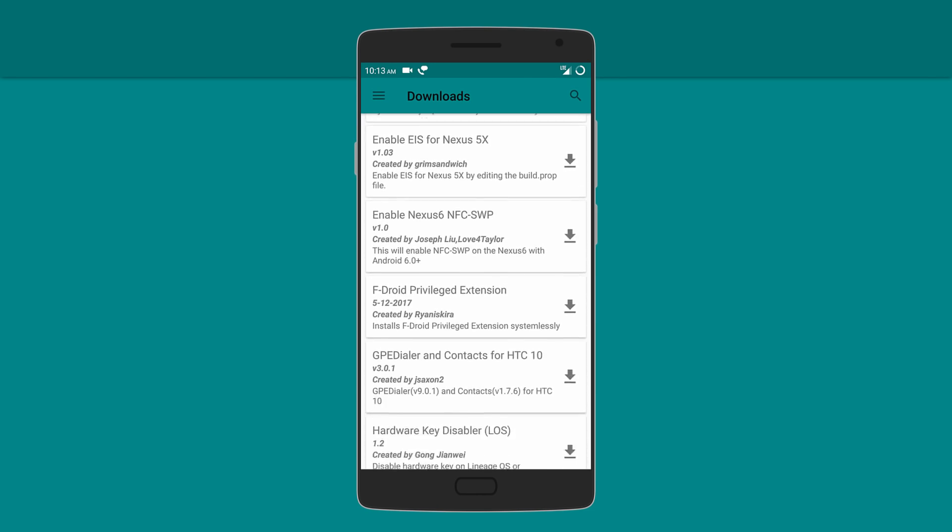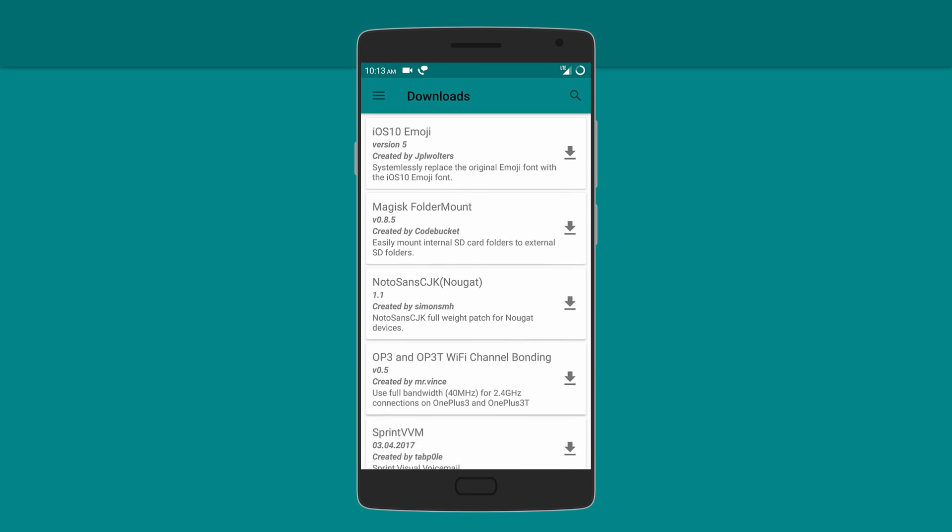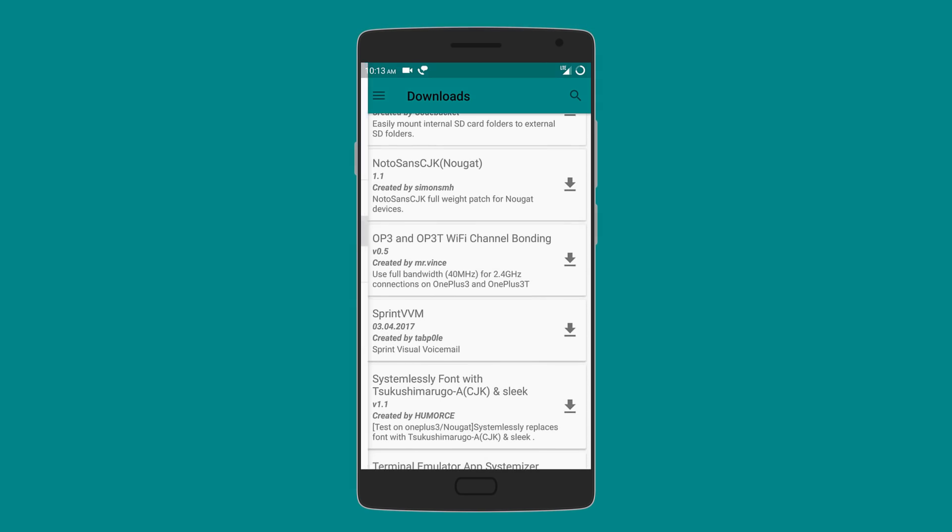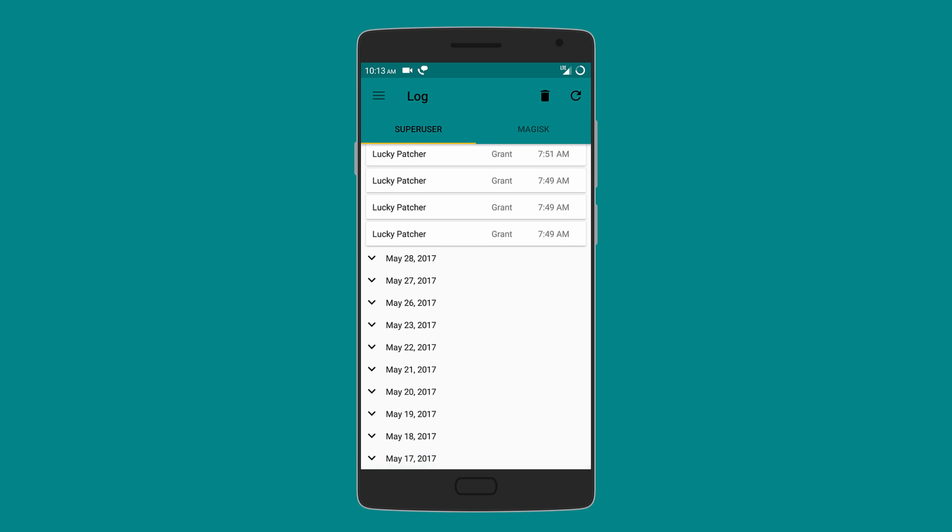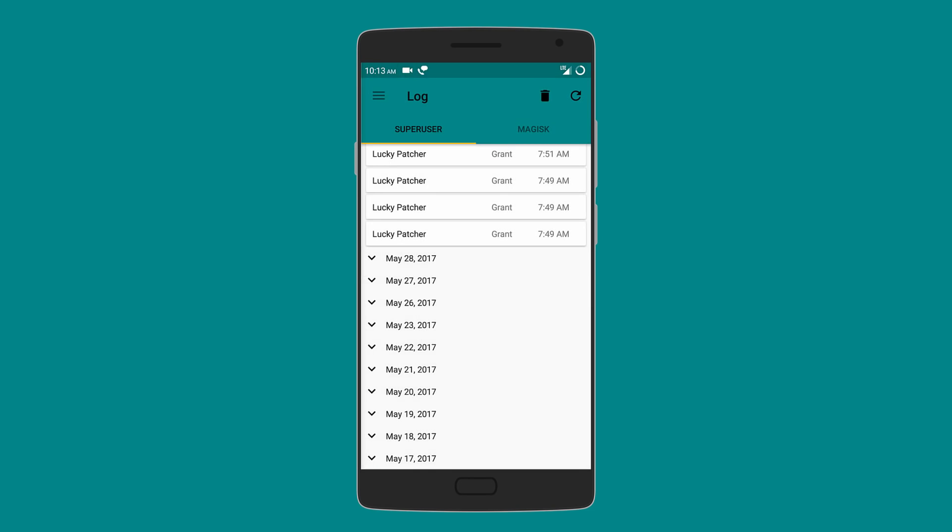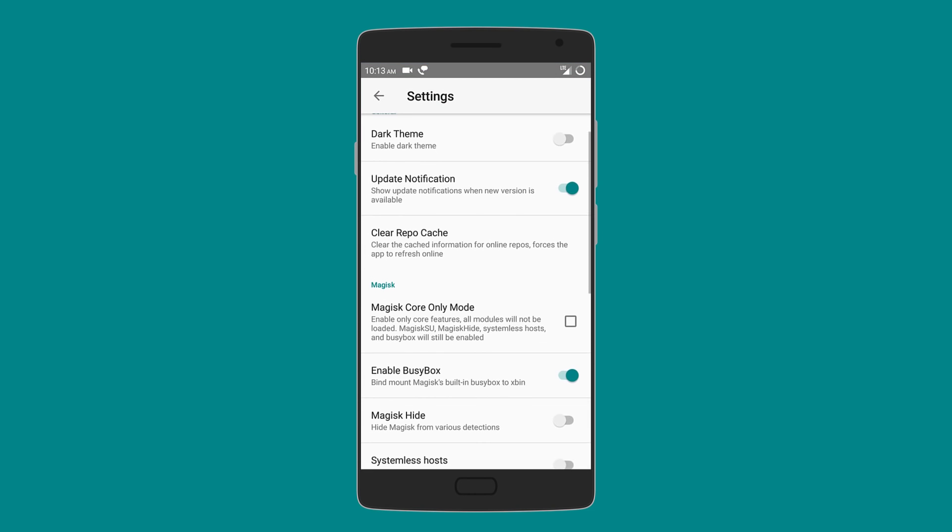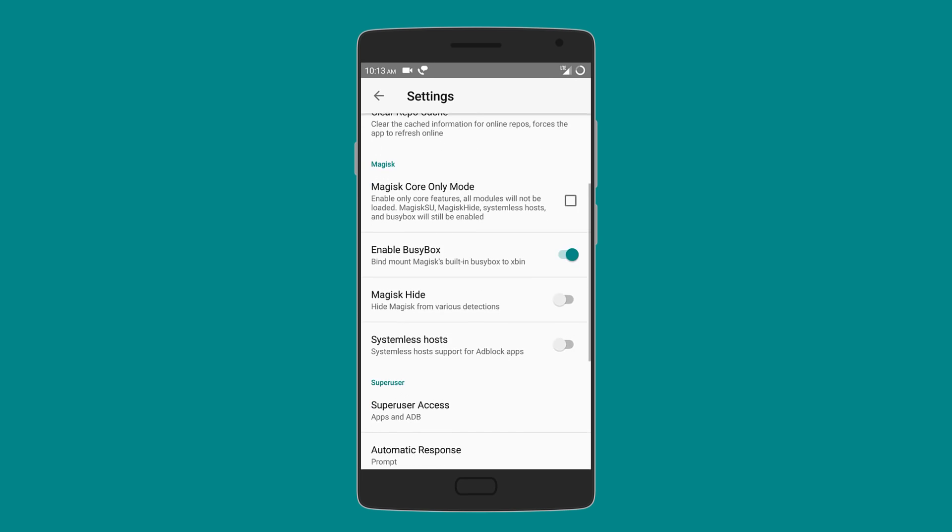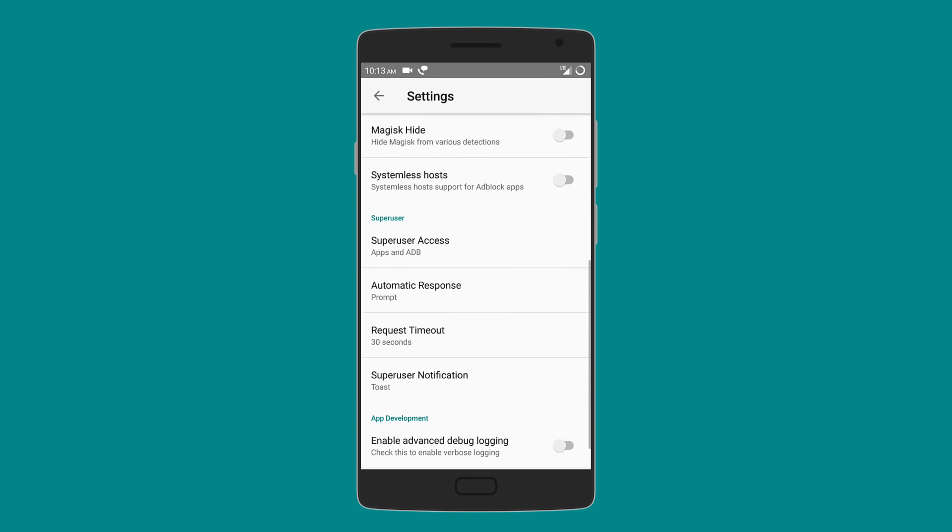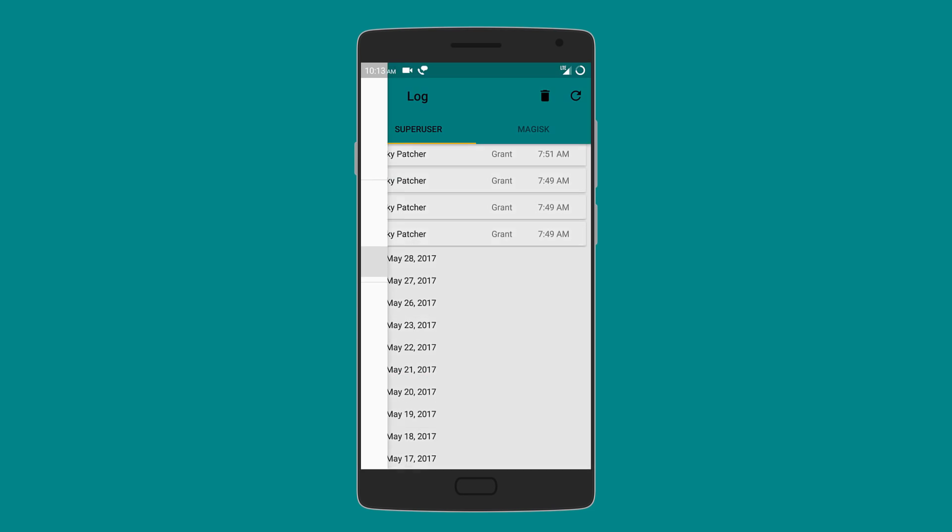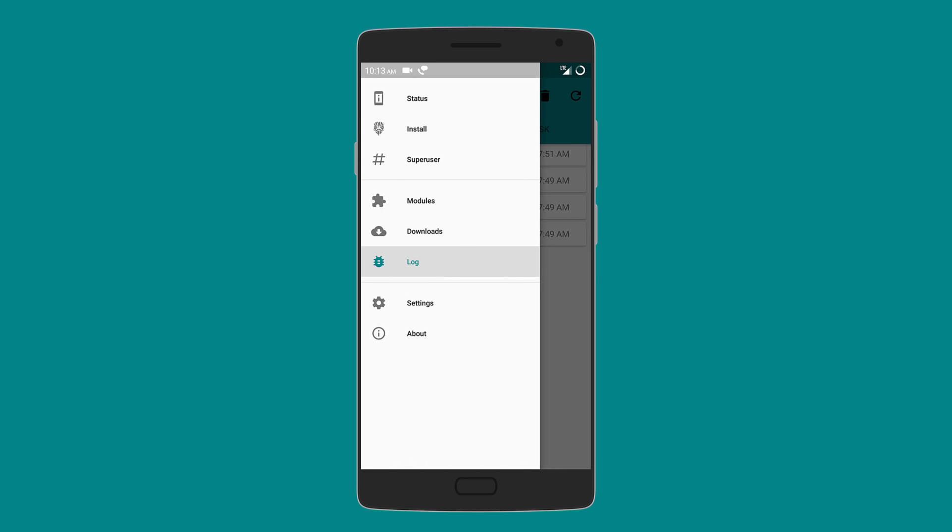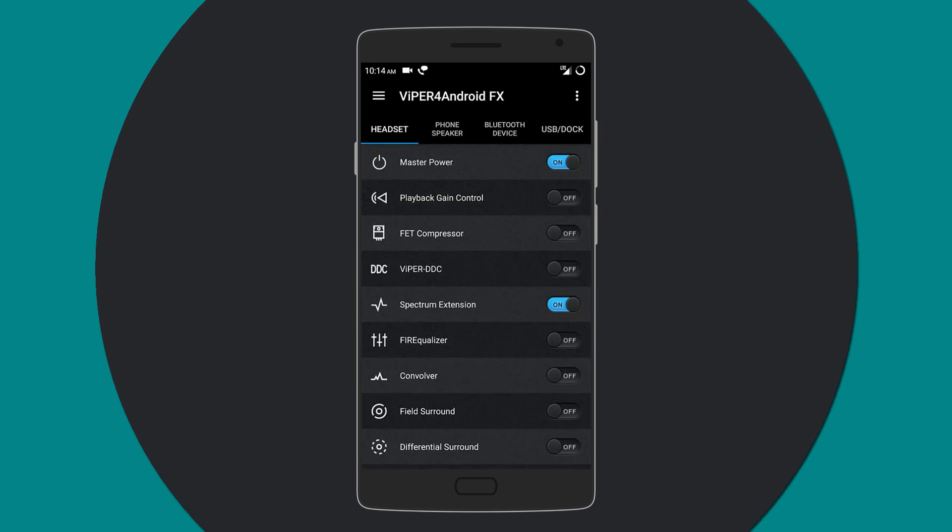It also creates a log if you want to know which apps were granted root access. Other features include enabling Magisk BusyBox, systemless hosts for adblock, and even hiding Magisk from being detected by other apps. So it's like one of the best apps to replace SuperSU for managing rooted devices.